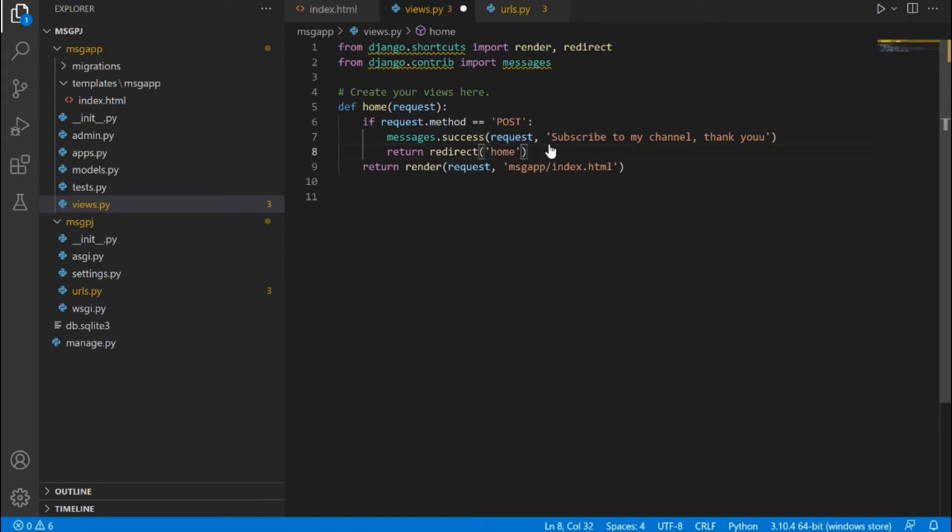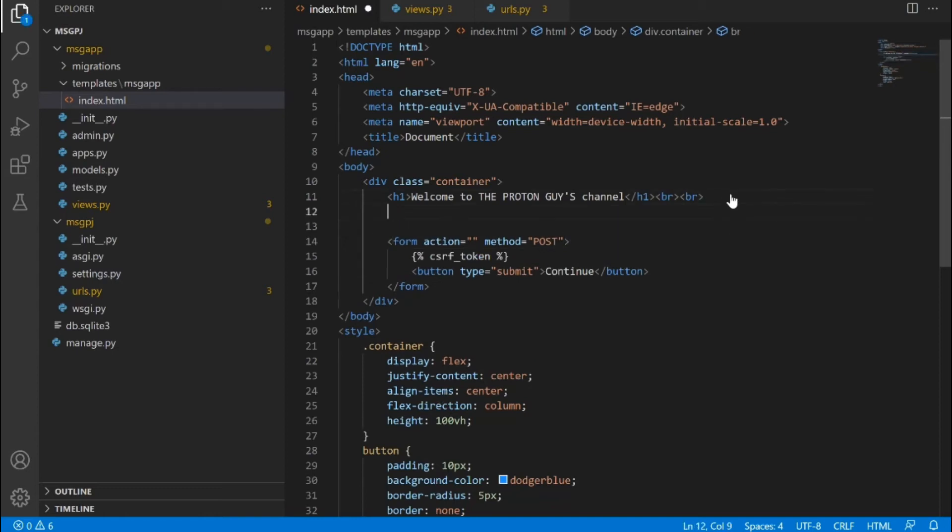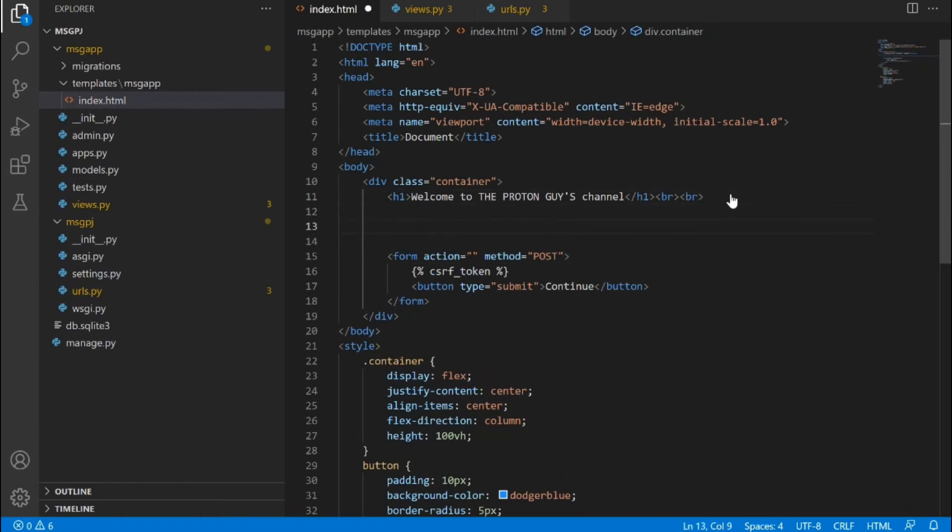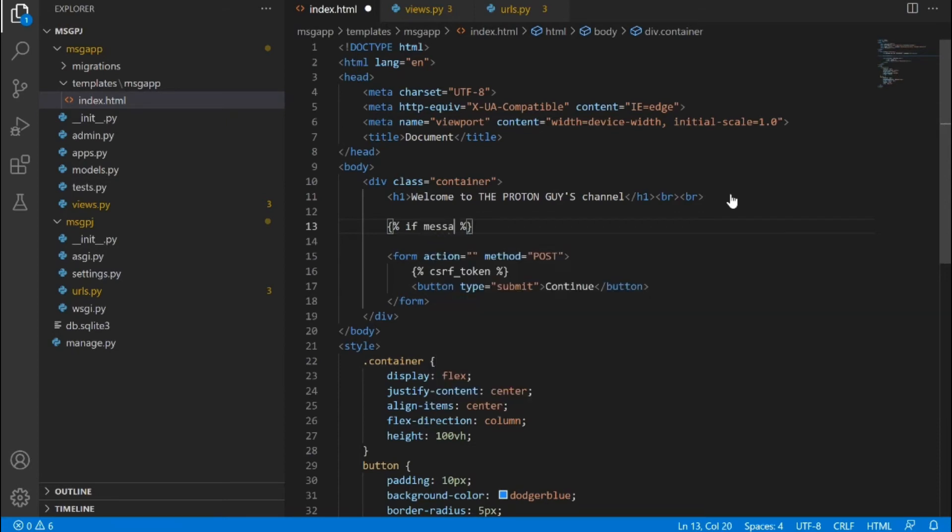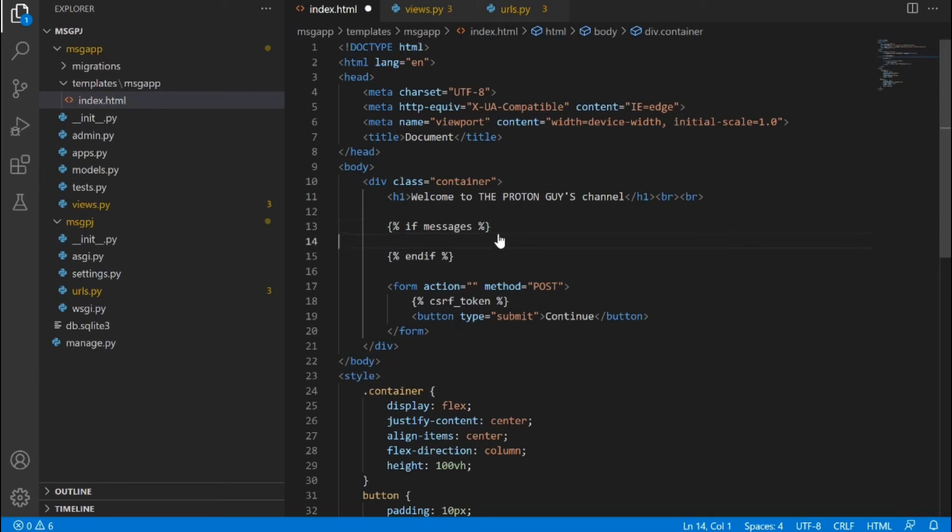Let's just save this. Now after doing this we actually need to go to the template where we want this message to be displayed and write some code that's going to grab this message and display it. So what we're going to do right here is write a condition and say if messages, that is if any message is coming in. We need to put an endif right here. Don't forget anytime you create an if block in a template in Django, don't forget to close the block.